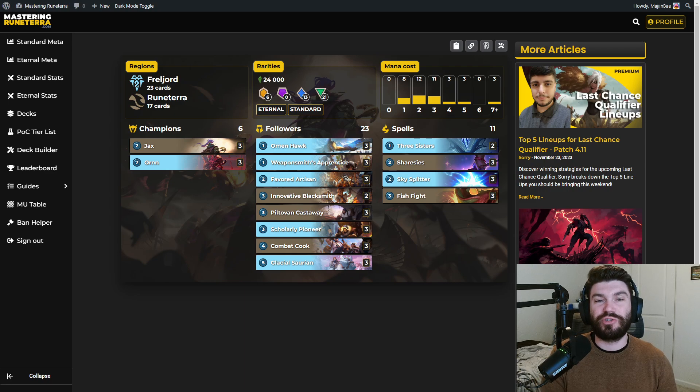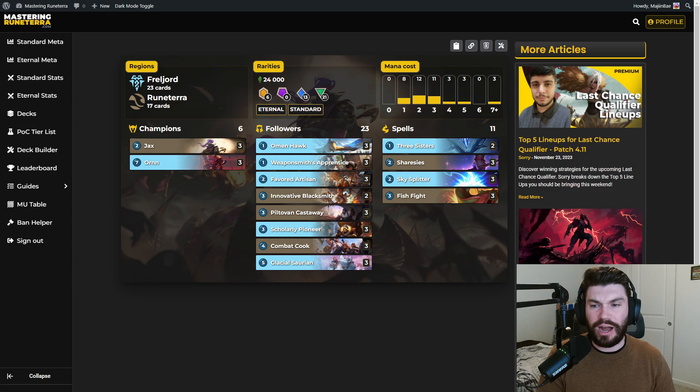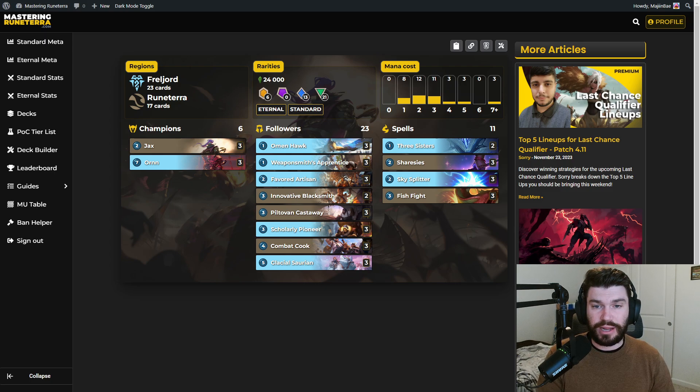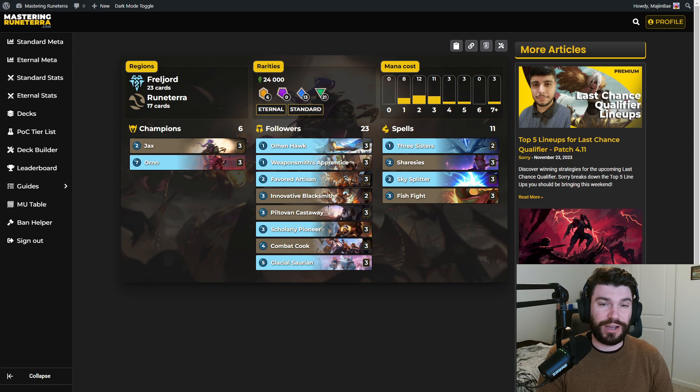Hey guys, what's going on? It's Majin Bae. I'm here on behalf of Mastery and Terra to talk to you about some of the decks that I expect to see a lot of and that I think will be very impactful for the last chance qualifier meta.